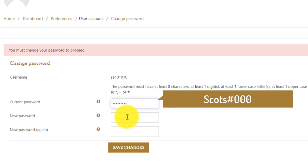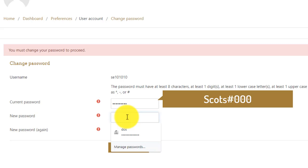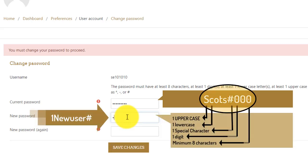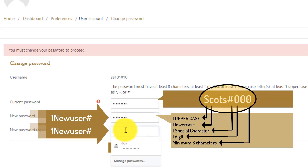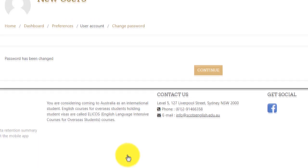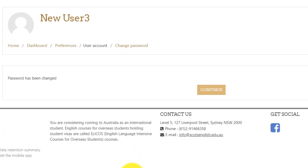Next, choose your own password. Your password must be a minimum of 8 characters. It should have at least one uppercase letter, one lowercase letter, one digit, and one special character, like the hash key or the at mark. Enter your new password again, then click Save Changes. Then click Continue.